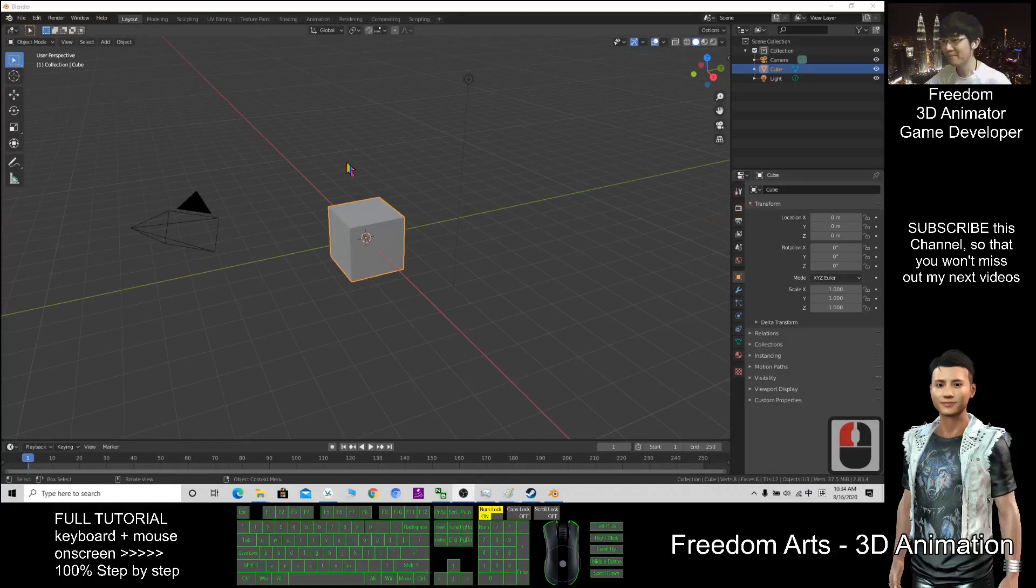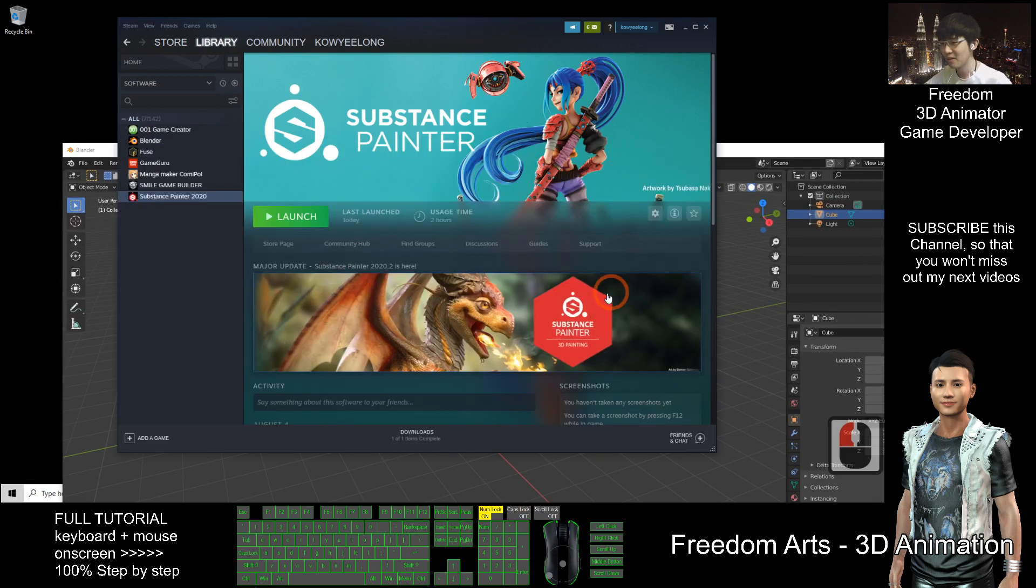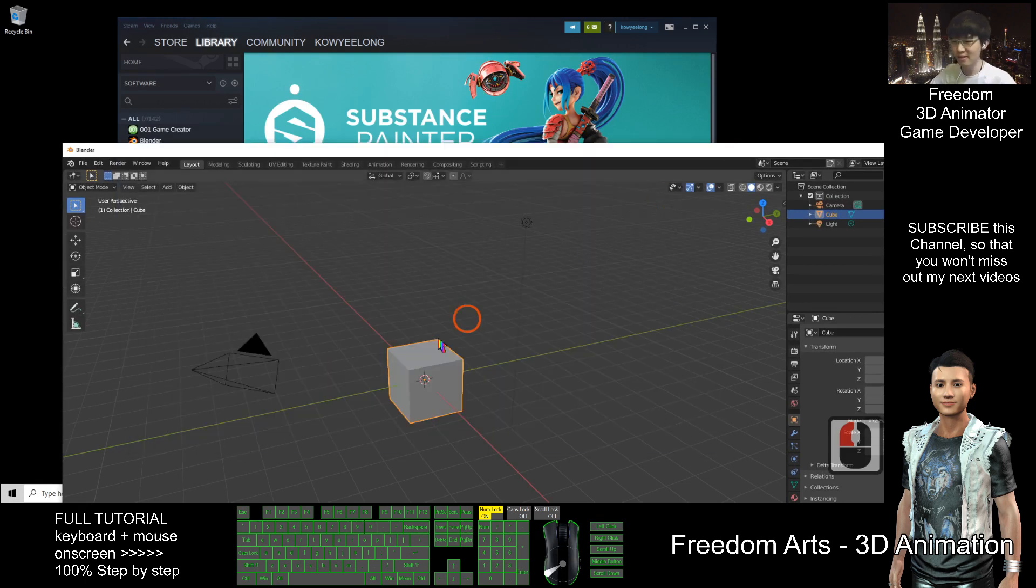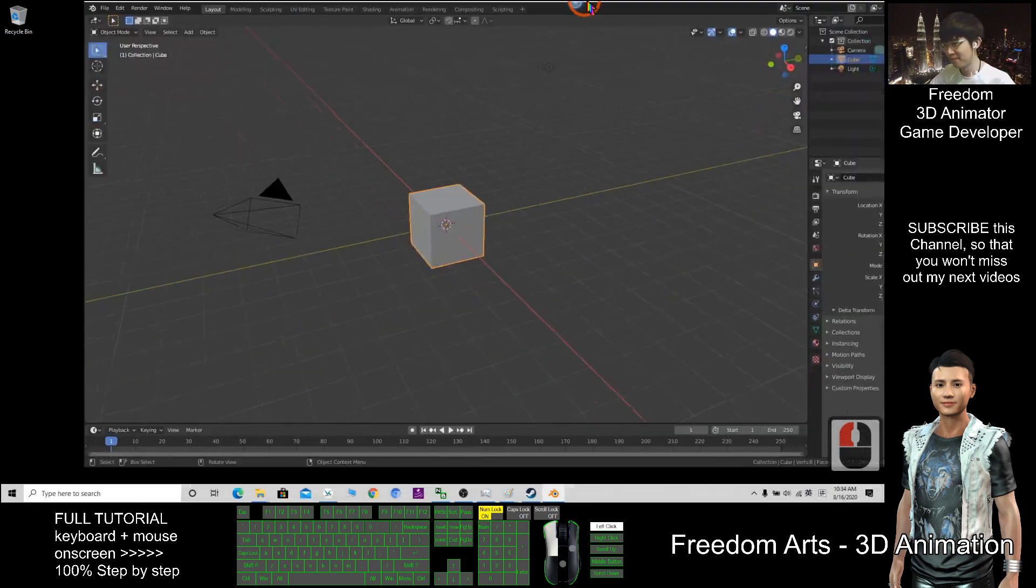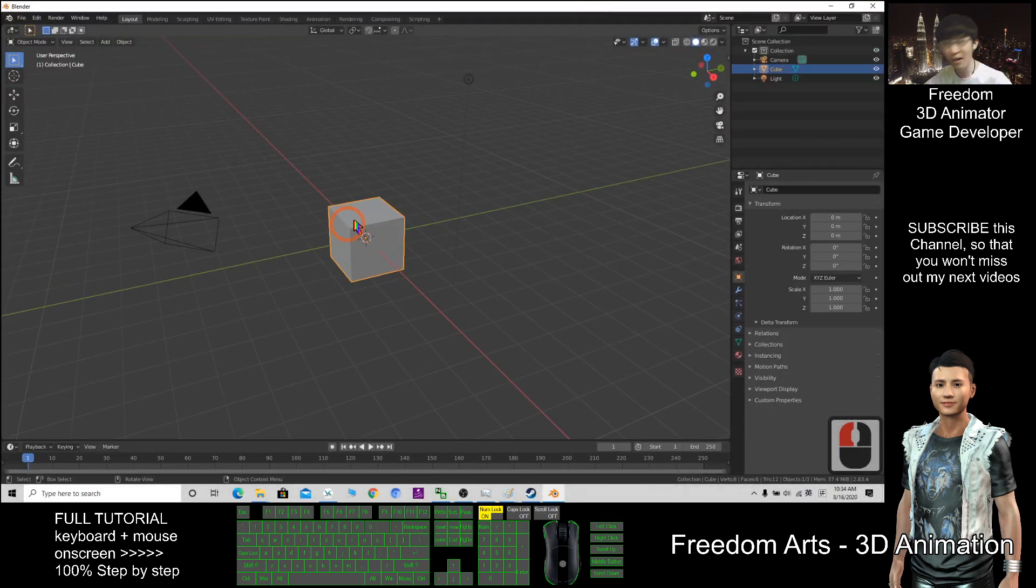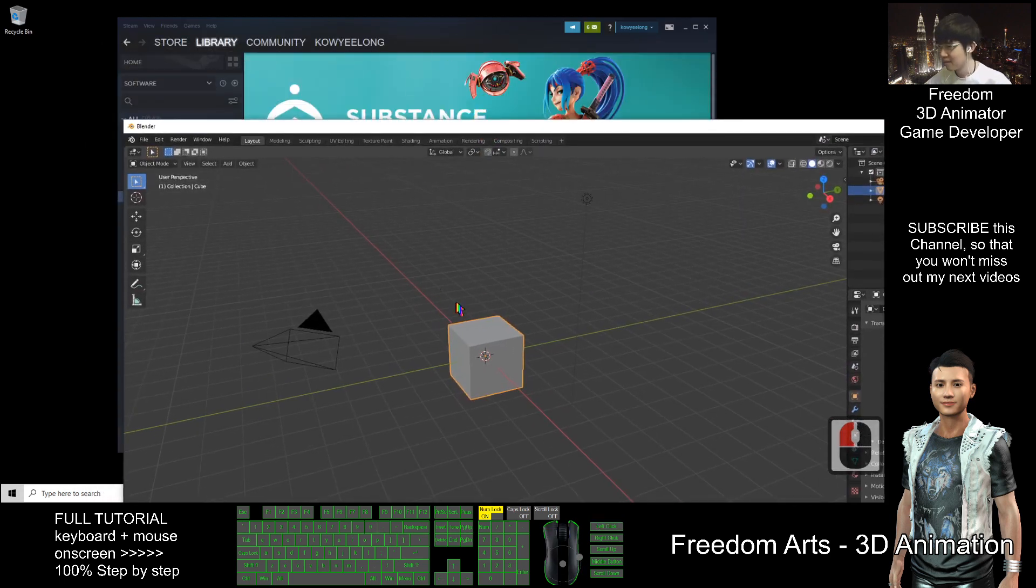Hi, my name is Freedom. Today I'm going to show you how to use Substance Painter to create materials for Blender. I'll demonstrate this very quickly using the original cube.